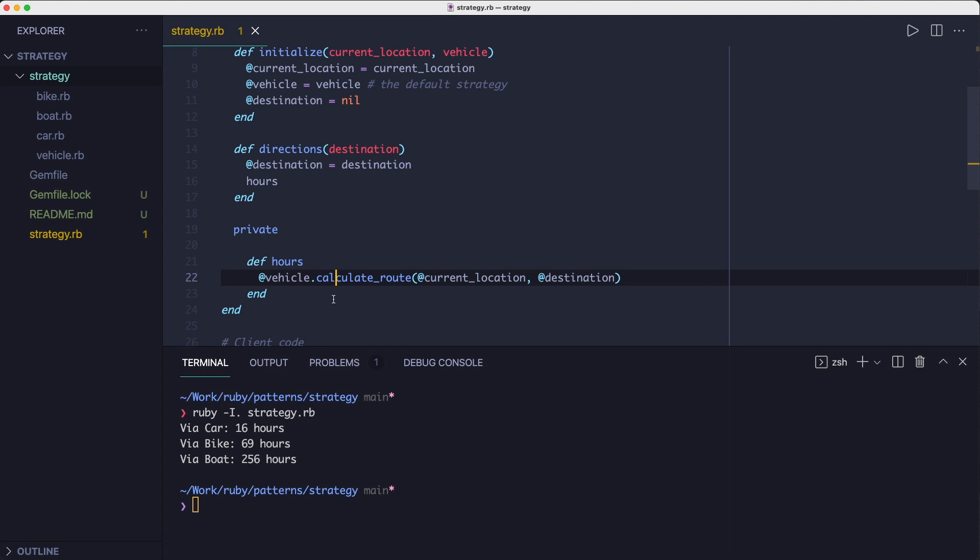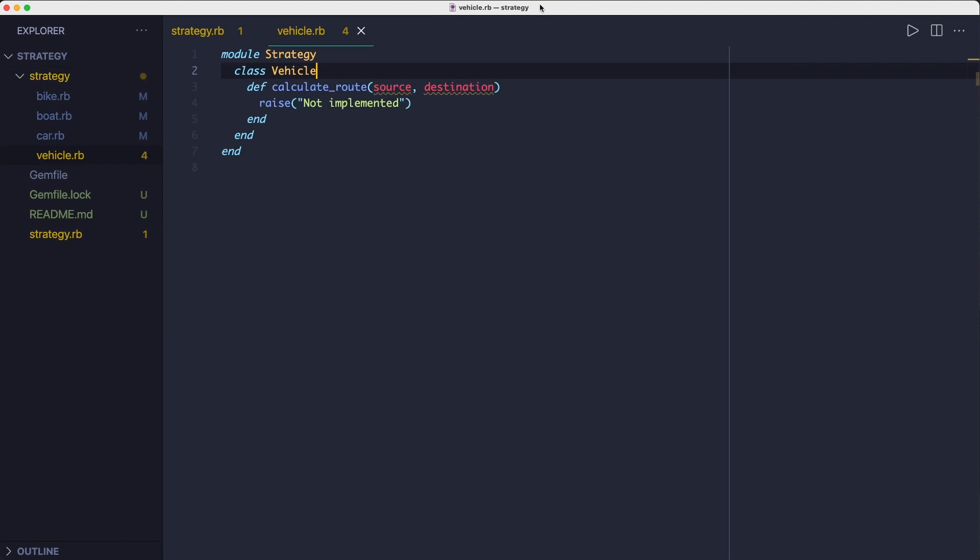Let's take a look inside the strategy classes. The way we're enforcing the contract is via this vehicle interface, which is basically a parent class that requires its subclasses to implement the calculate route method. Otherwise, it raises an exception.